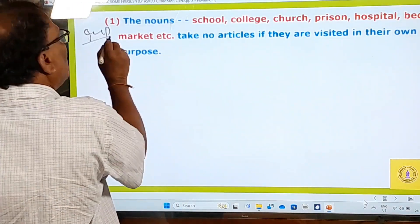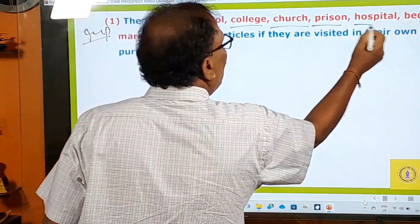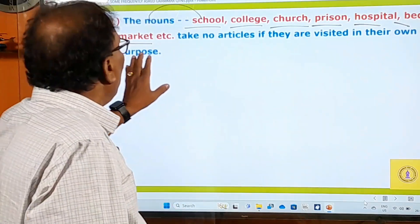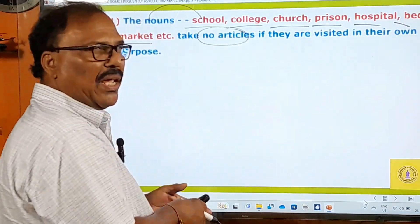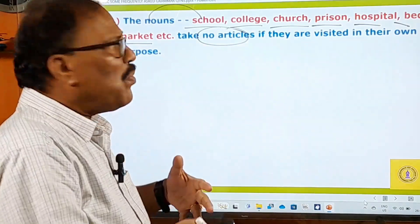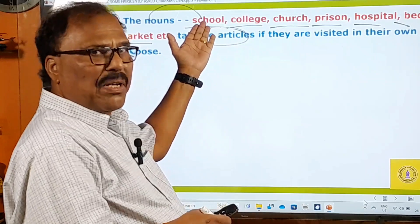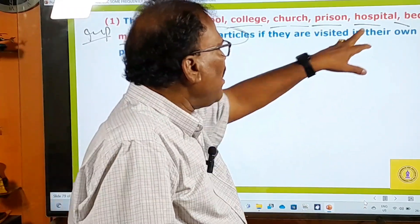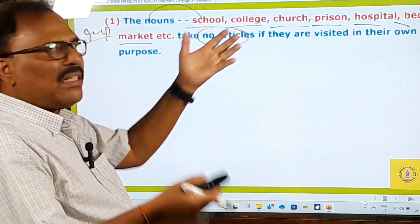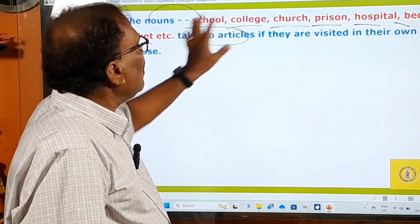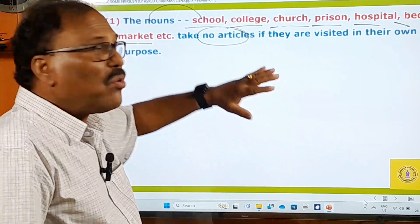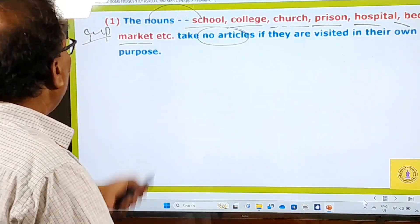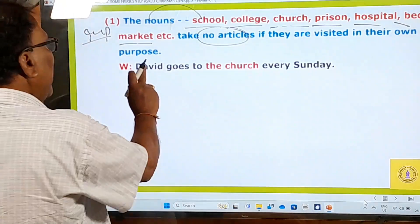The most important rule: the nouns school, college, church, prison, hospital, bed, and market are special nouns. If they are visited in their own purpose, they take no articles. The purposes are: school and college for study, church for prayer, prison to undergo punishment, hospital for treatment, bed to sleep, and market to buy something.